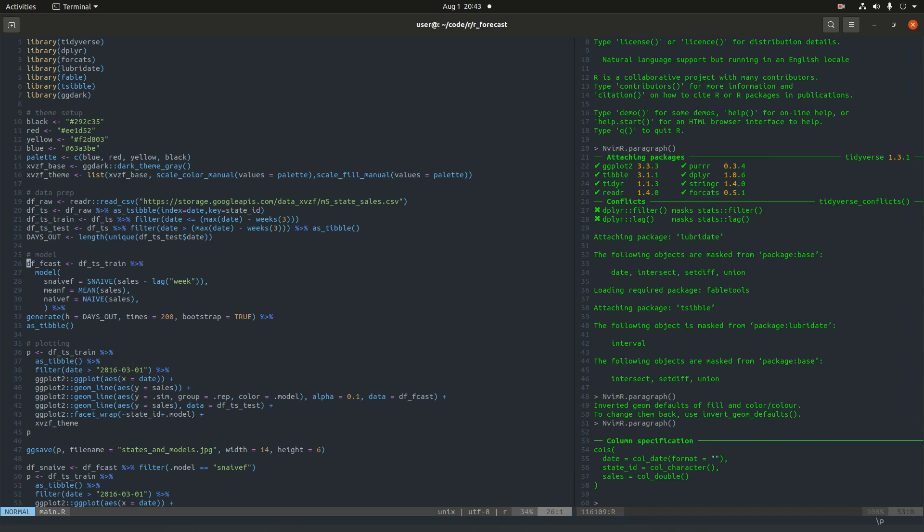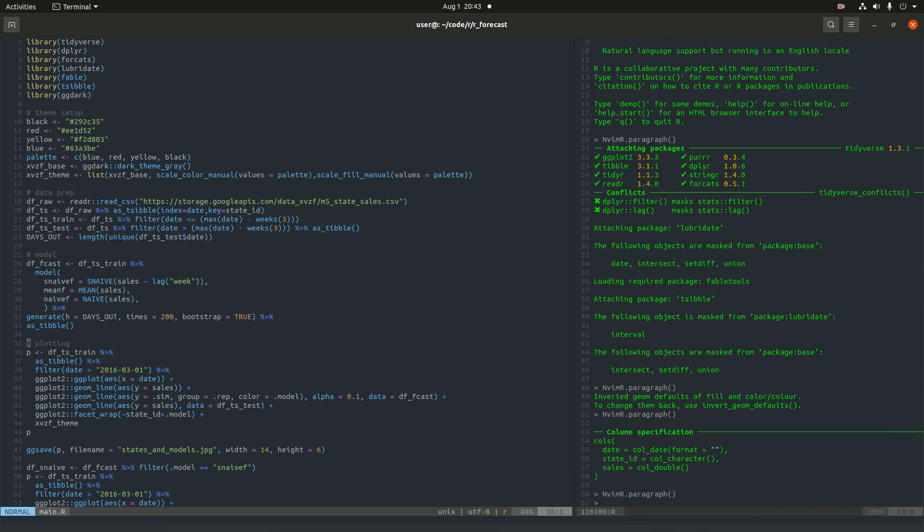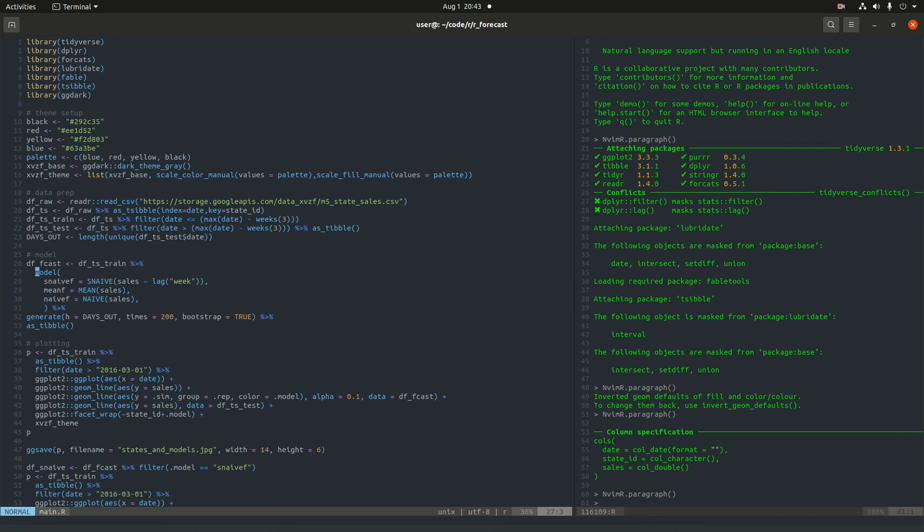Here's our forecast model. We're going to just be using a plain seasonal naive forecast, a mean forecast, and naive forecast. The seasonal forecast is being lagged by one week. You could choose different lag values, but our time series seems to have a weekly seasonality. We could also add some transformations here, like a box-cox transformation or log transformation, but we're just keeping it simple in this video.